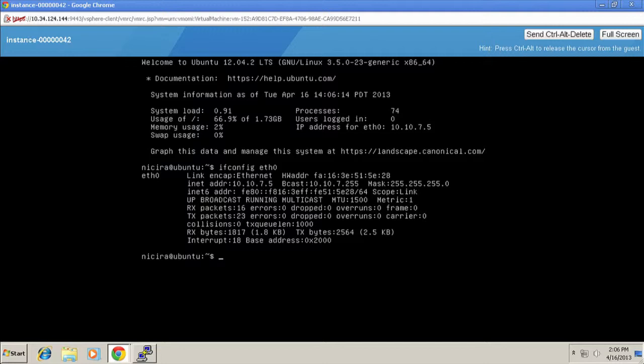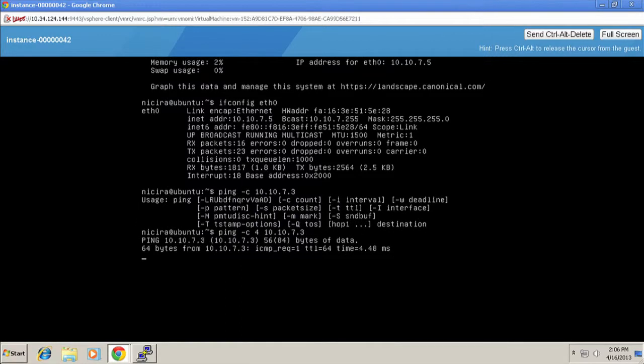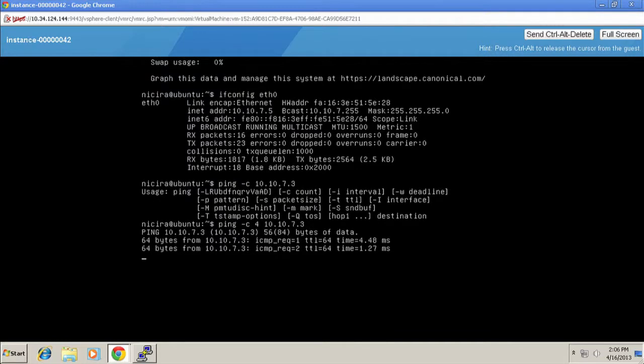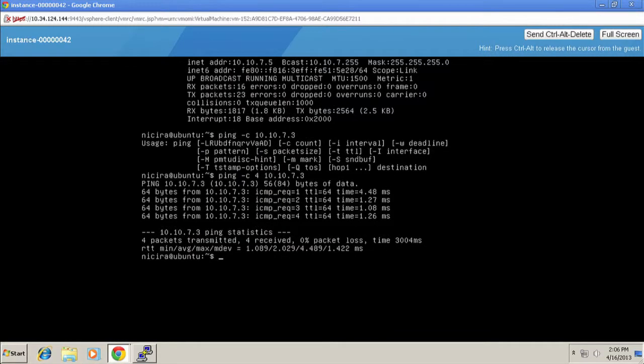I can go right here and launch a console and actually log into this guy. And show that it's gotten an IP address off the network that we attached it. It's turned up. It's there. And if I wanted to ping another one of these guys, I think this instance is still live. Oops, there you go. See, live demo. I had a typo in my command.